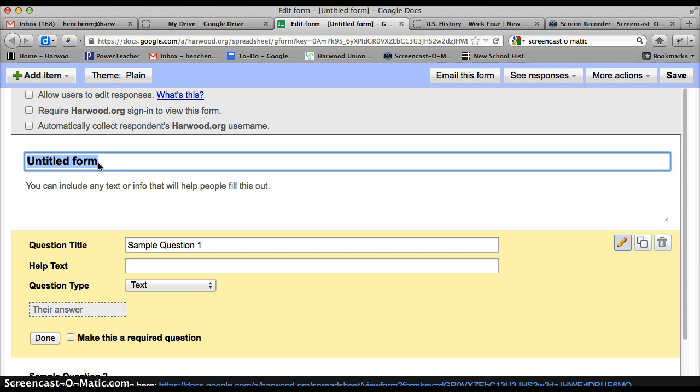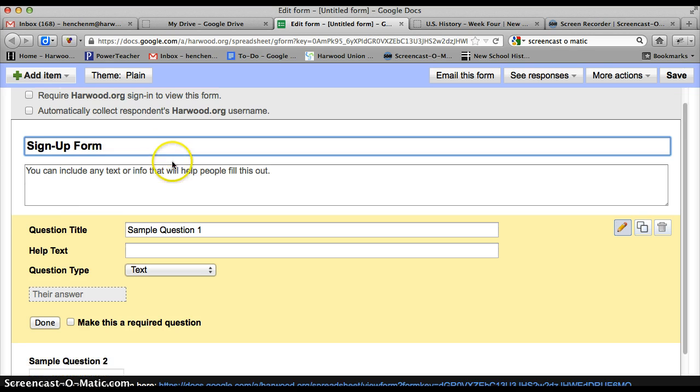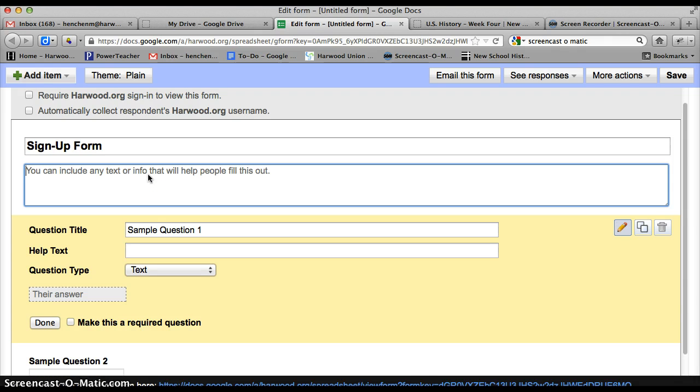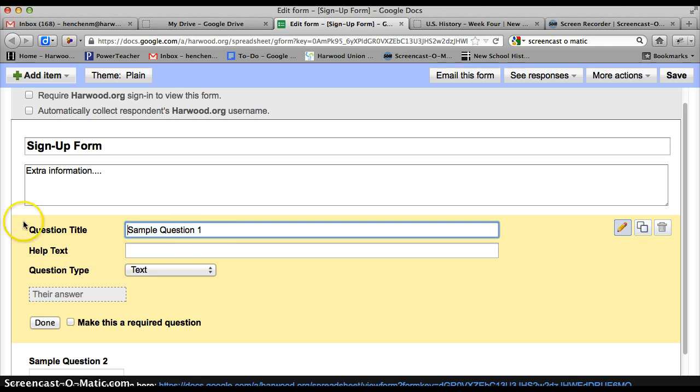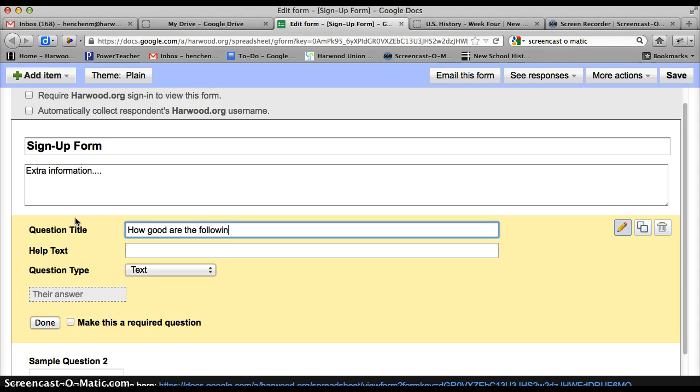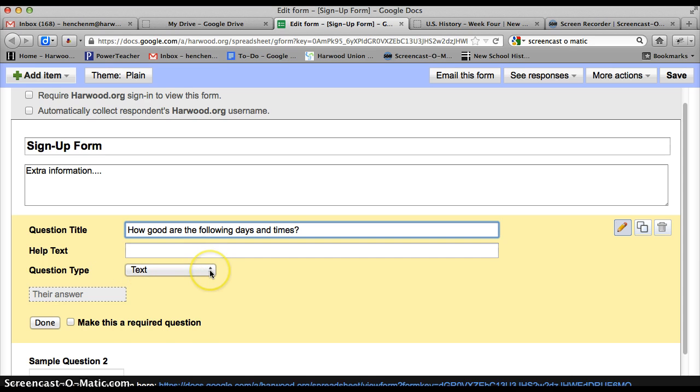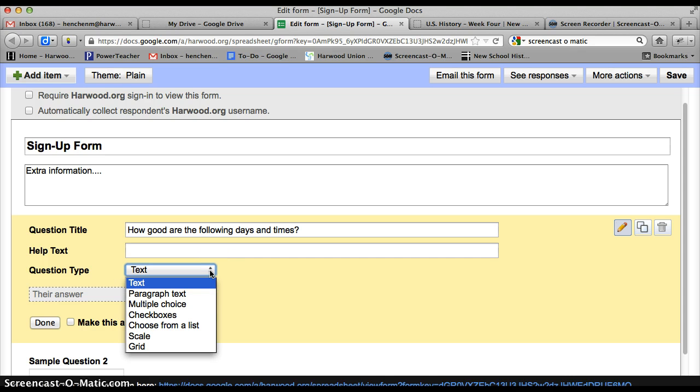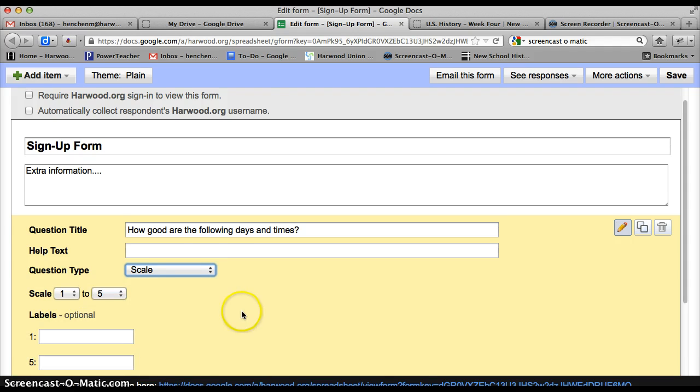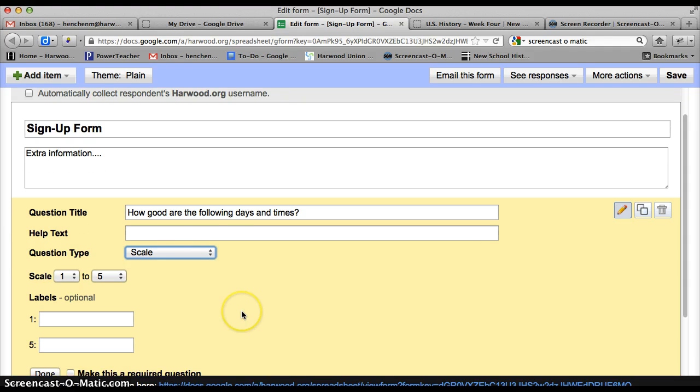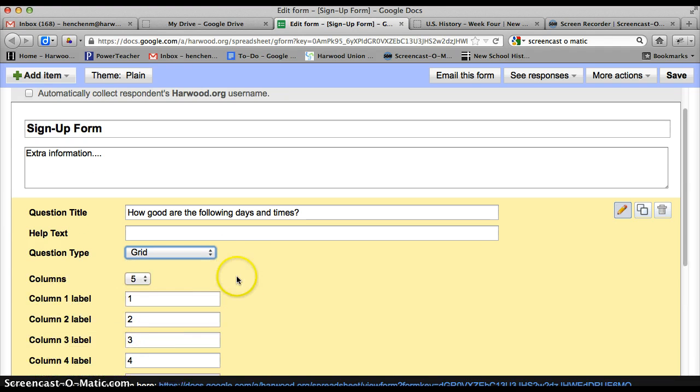So I would do something like basically a sign up form. And you give a little extra information here as to what you're looking for them to do. And what I would do is ask them, how good are the following days and times? And then, so that would be the question. And I would do, let's see, probably a scale. No, I would do a grid.